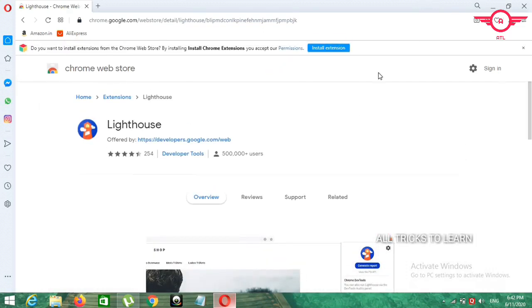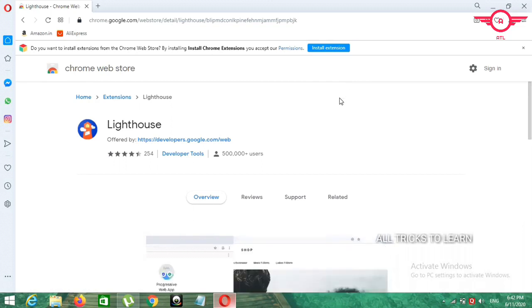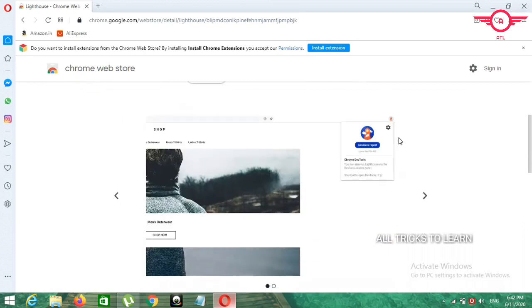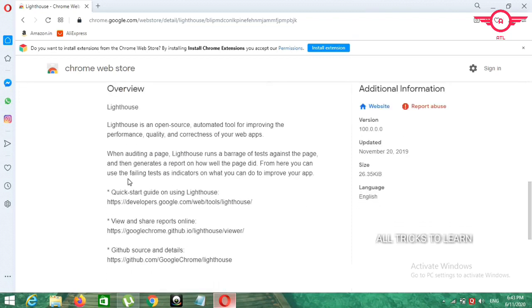The extension is open in the browser. So in case you need to load your website, the Lighthouse extension test where you can check data. You can choose the performance. Let me show you. Open it. Automation for improving the performance quality of your web page.